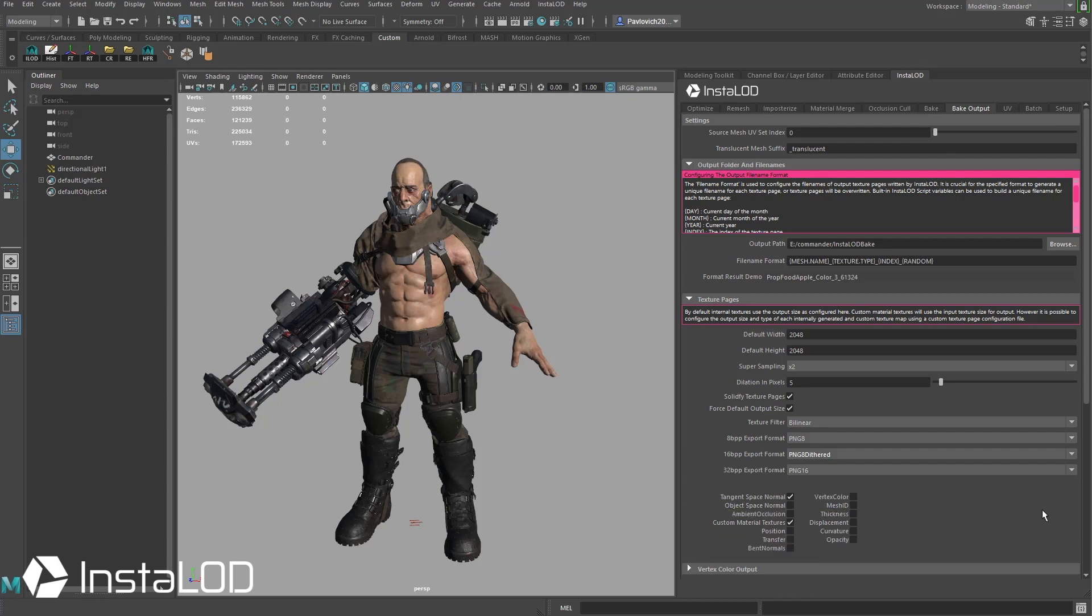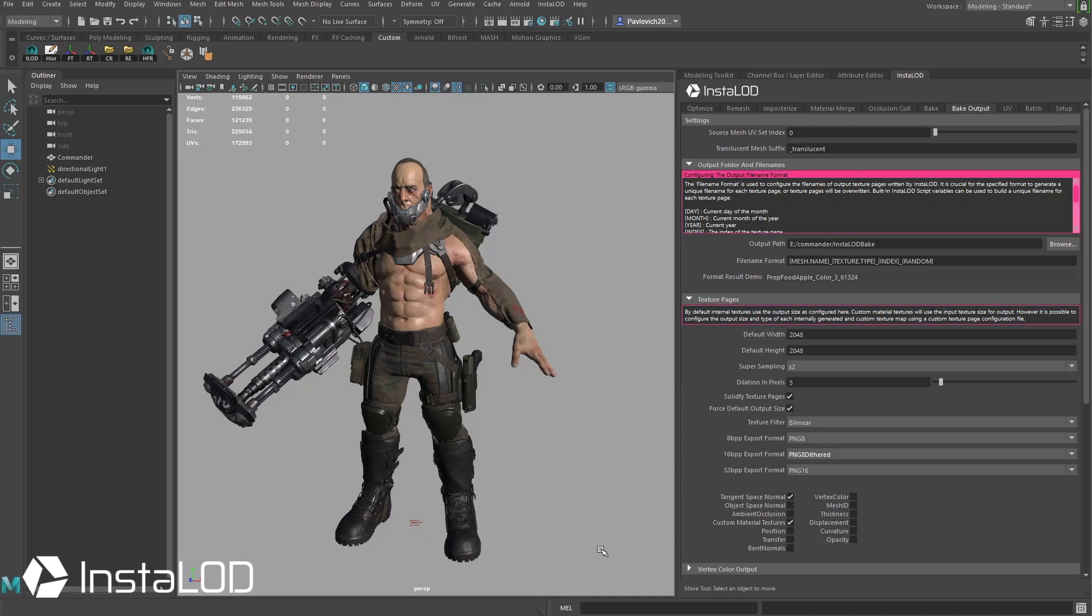Down here at the bottom you're going to see we have tangent space normal checked on as well as custom materials checked on. Basically what it's going to do is take the tangent space normals that are pre-existing on your mesh and re-bake all that detail down to new UVs. Now because it's going to be putting those on new UVs and those new UVs are probably going to be changing rotations, you can't just transfer the tangent space normal information. So it's essentially going to re-bake your tangent space normal onto those UVs using your pre-existing tangent space normal.